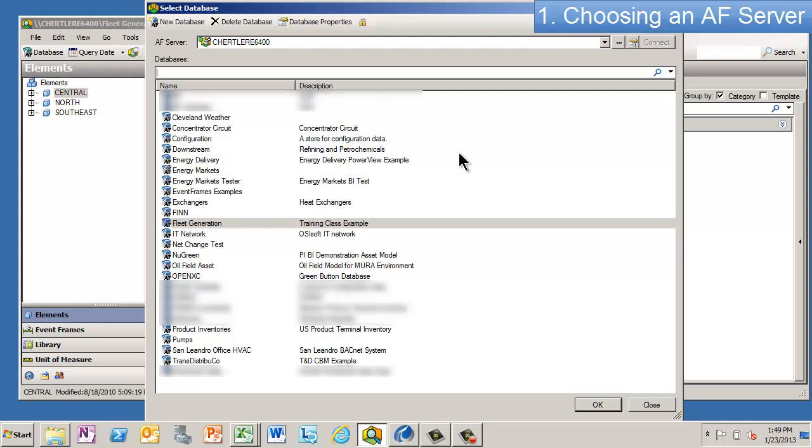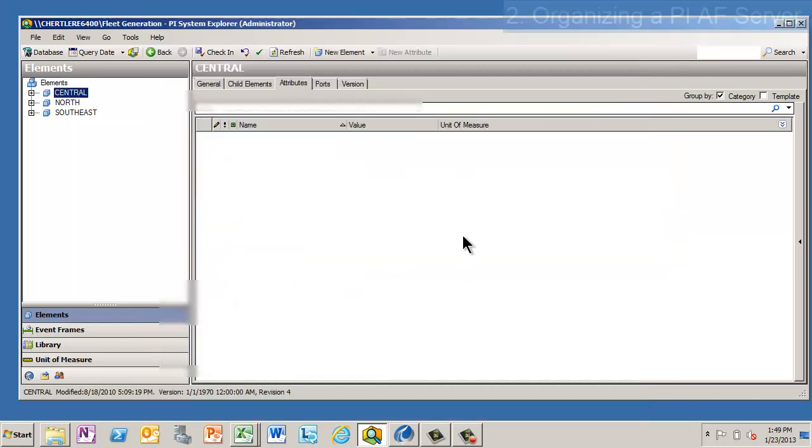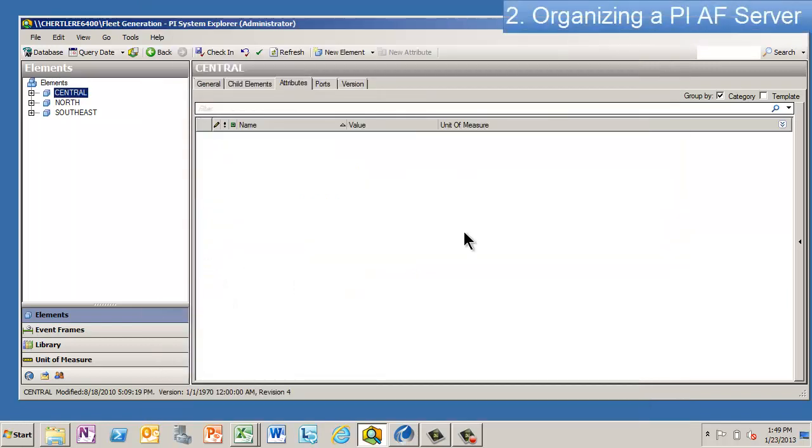So in this case, the one I'm going to use for this example is called Fleet Generation. I've focused in on one particular AF database, and this is what we're going to use in this example.